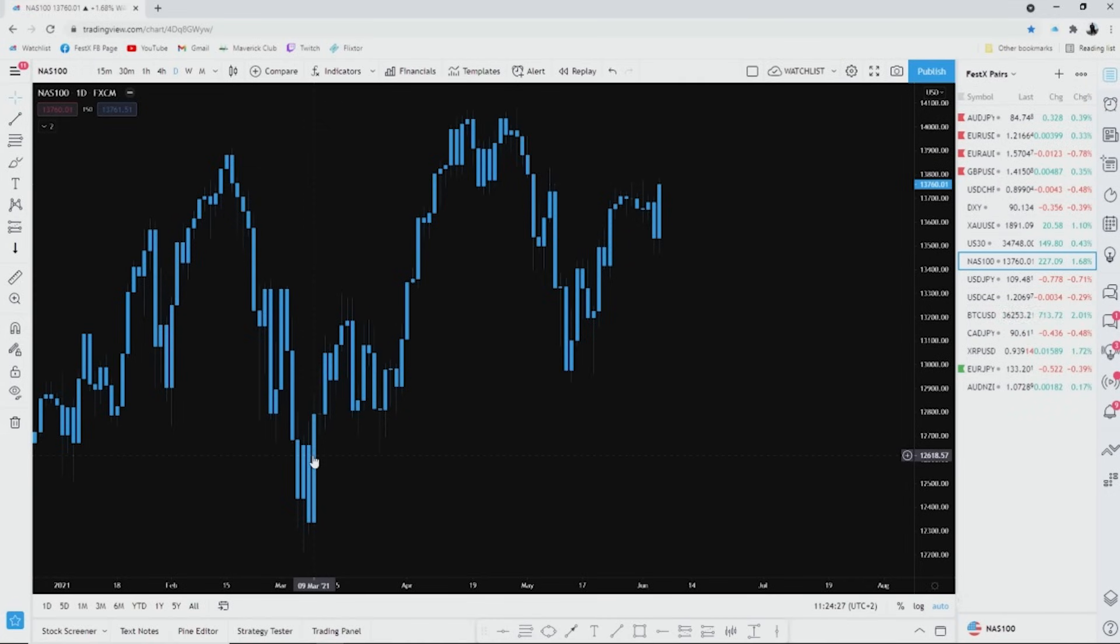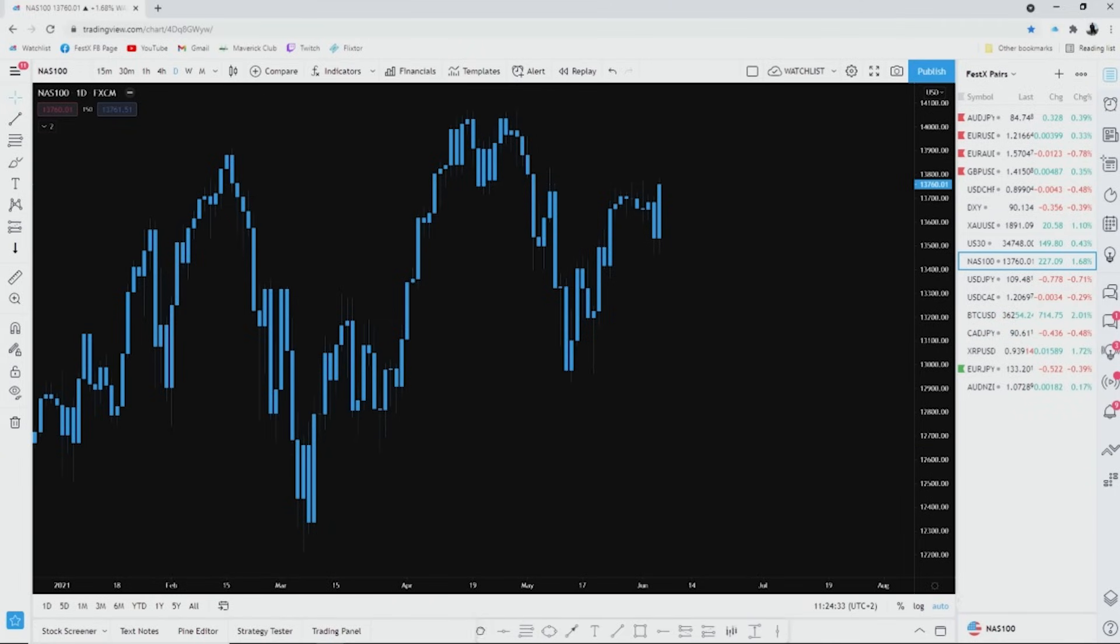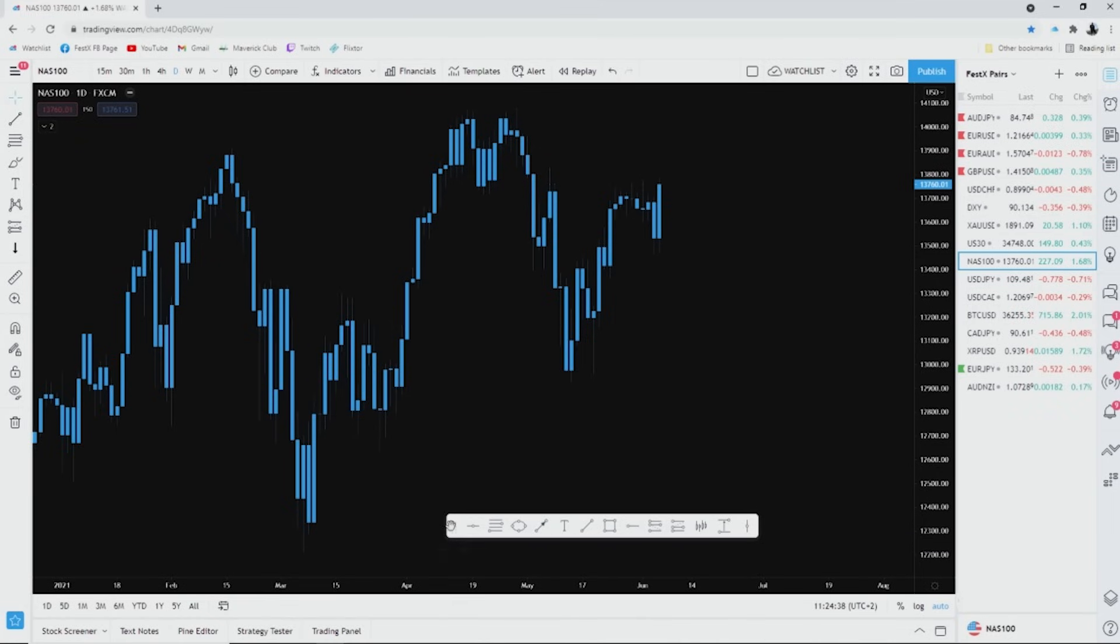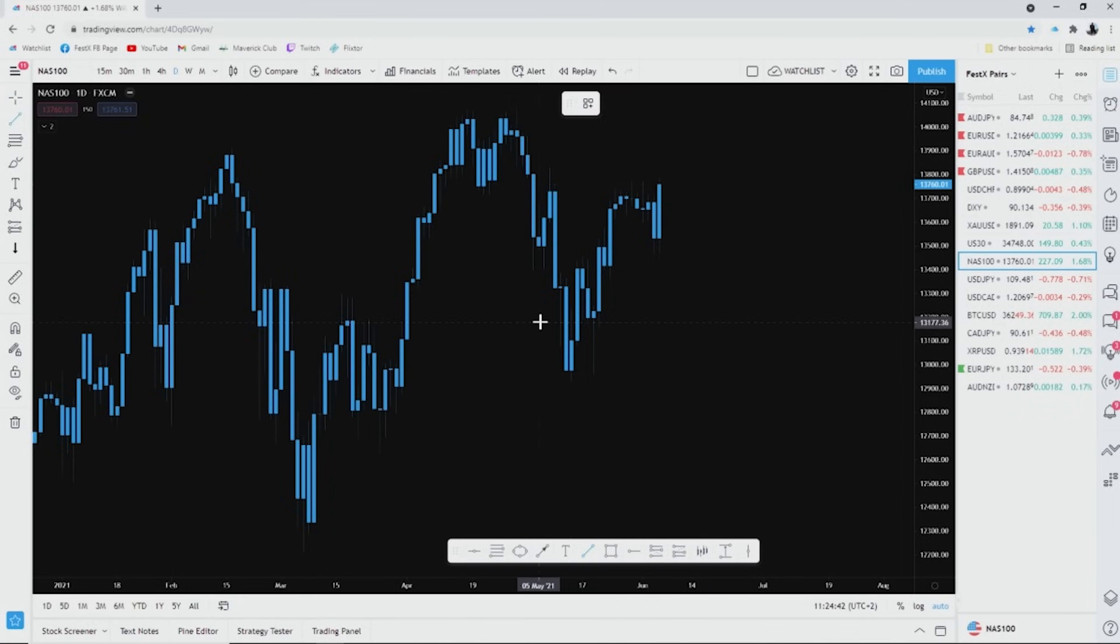This video won't be long, we'll keep it under 10 minutes. First things first guys, get yourself a shortcut bar like this. If you're a student of mine you probably have this already. All you basically use is your trend line. Now to keep it simple, I want to show you the reason for always looking left.